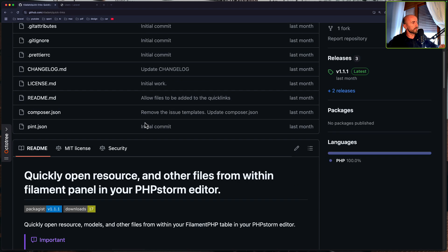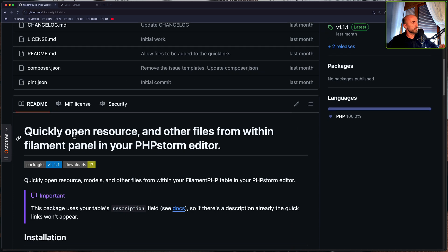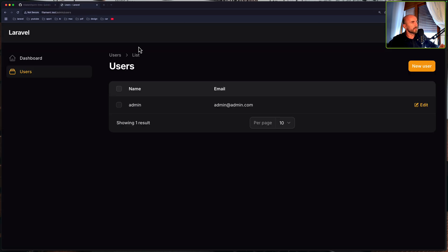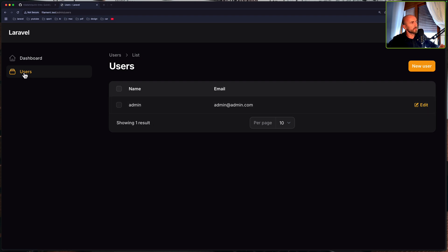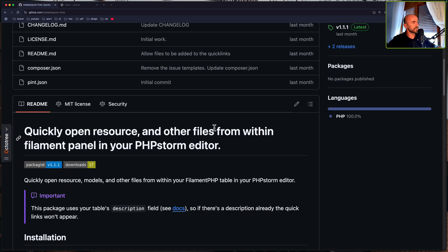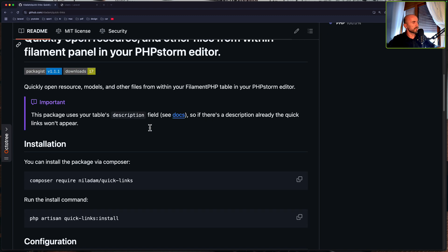Now what this does is quickly open resource and other files from within Filament panel in your PHPStorm editor. And I have a Filament project here with the users resource and displaying the user here. We have only one but it's not what we need. What we need is just to install this package and show what this does.